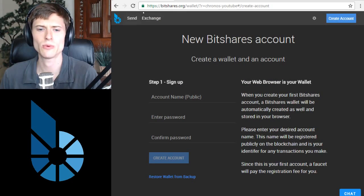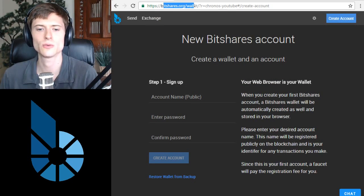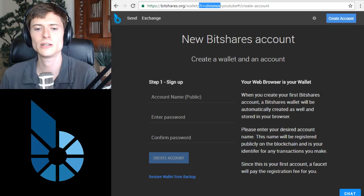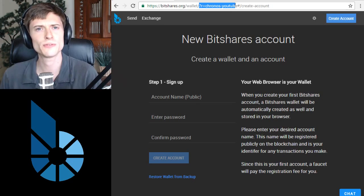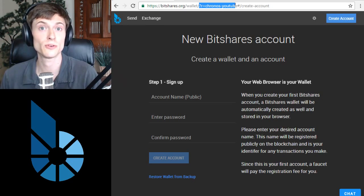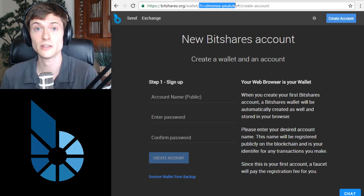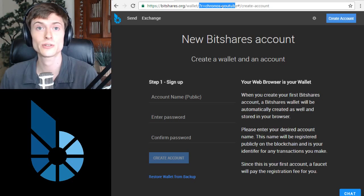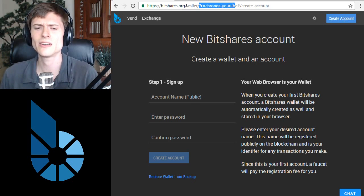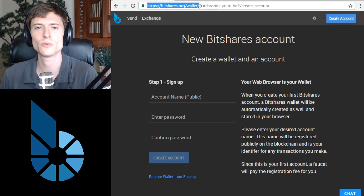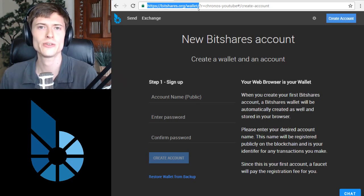Here we are at the BitShares web wallet at bitshares.org/wallet. The rest of the URL is entirely optional. The question mark R equals Kronos YouTube - this is the referrer information to name me as the referrer on this new wallet. If you want this URL, you can find it in the video description, but that is not necessary. You can simply browse to bitshares.org/wallet to create your new BitShares account.